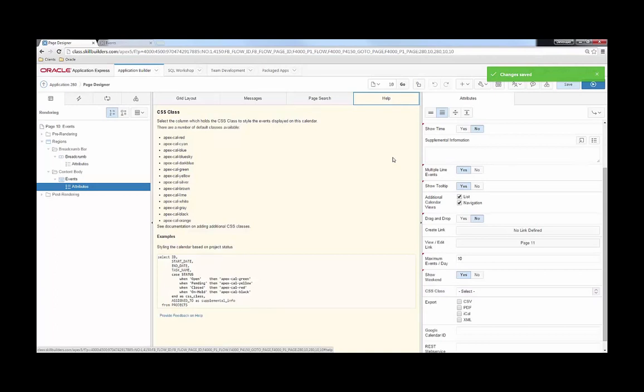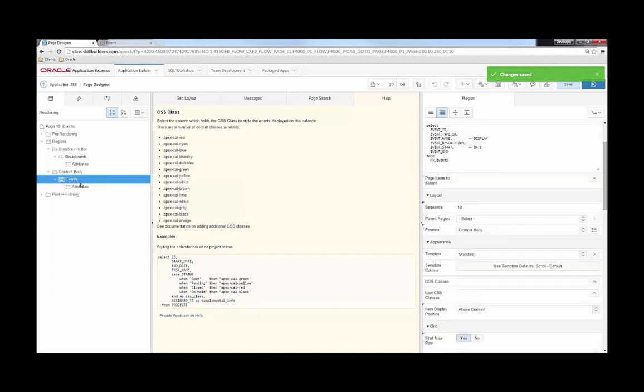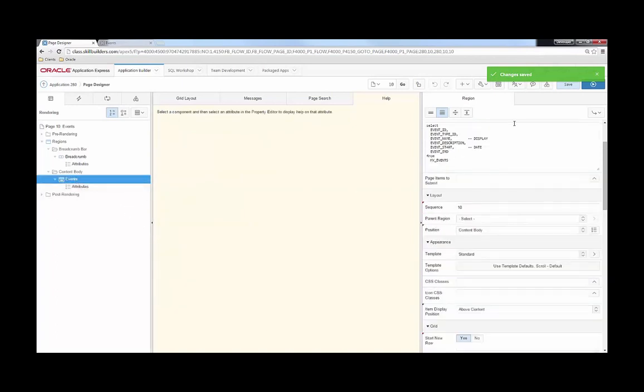If I click on this help tag up here you can see that's going to list out lots of very useful help information, one of which is how to leverage a CASE statement to adjust the CSS class for a given record. What we're going to do is modify our query so that we have some sort of column to leverage for this CSS class property. We're going to find our source query and modify it.